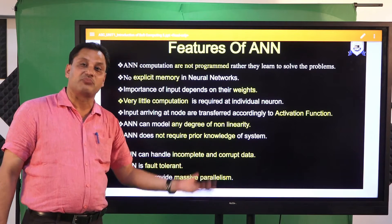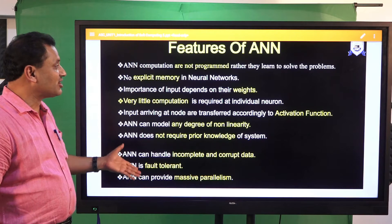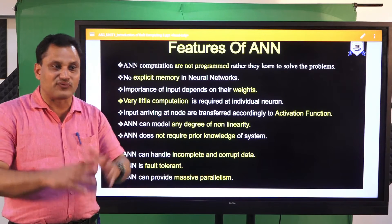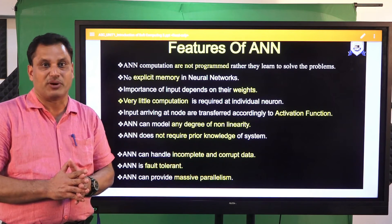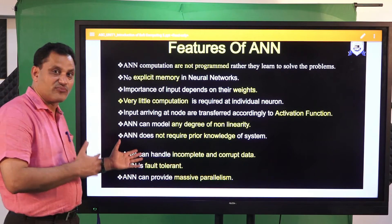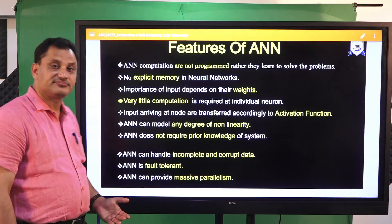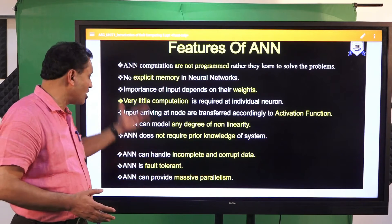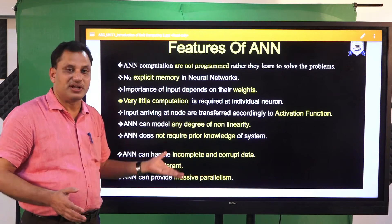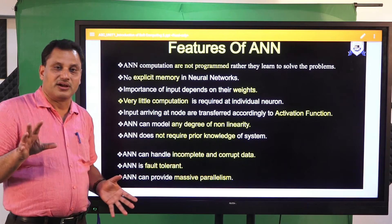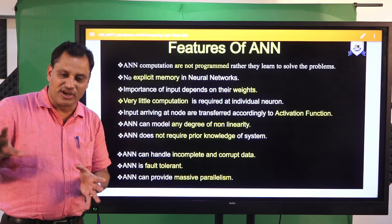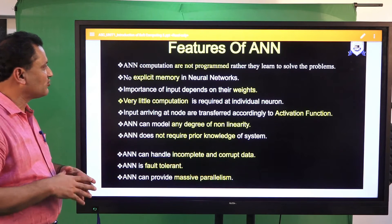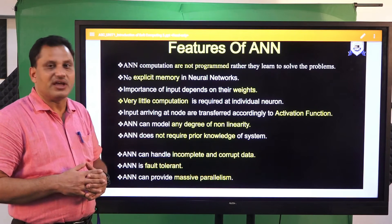ANN can handle incomplete and corrupt data. Just as the human brain can establish an analogy of a situation even when the complete picture is not there, this feature is carried from the human brain — ANN is fault tolerant. ANN can also provide massive parallelism. All these properties have been taken from the simulation of the human brain, as we are trying to simulate a mathematical model very near to the human brain.